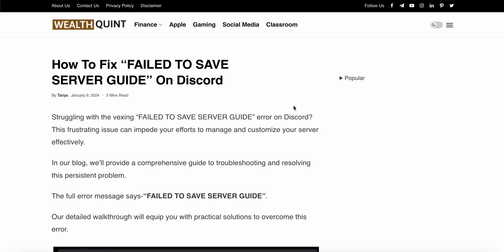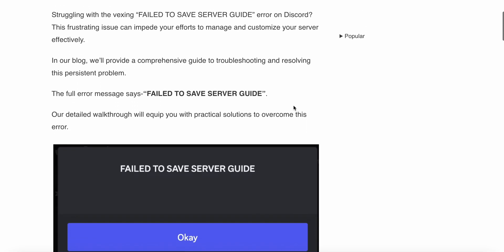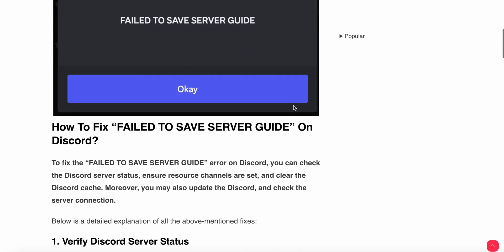Welcome to our YouTube channel. In this video, we will see how to fix the 'Failed to save server guide' error on Discord. If you are struggling with this error and cannot save your server guide, you are not alone - many players are facing this issue. In this video, we will see why this problem is happening and find relevant ways to resolve it.